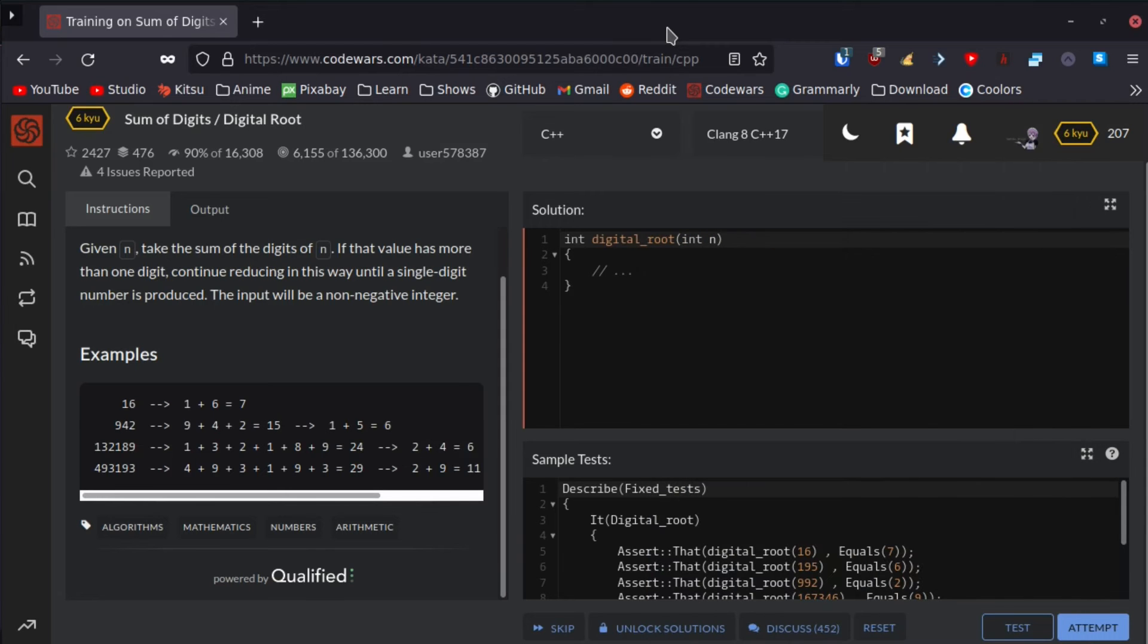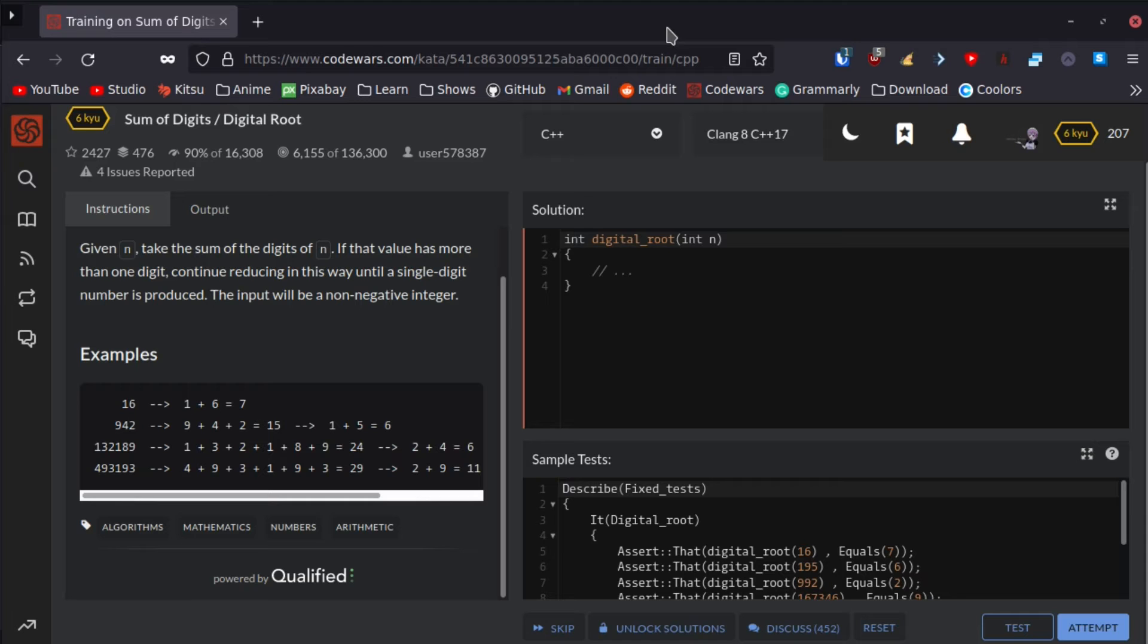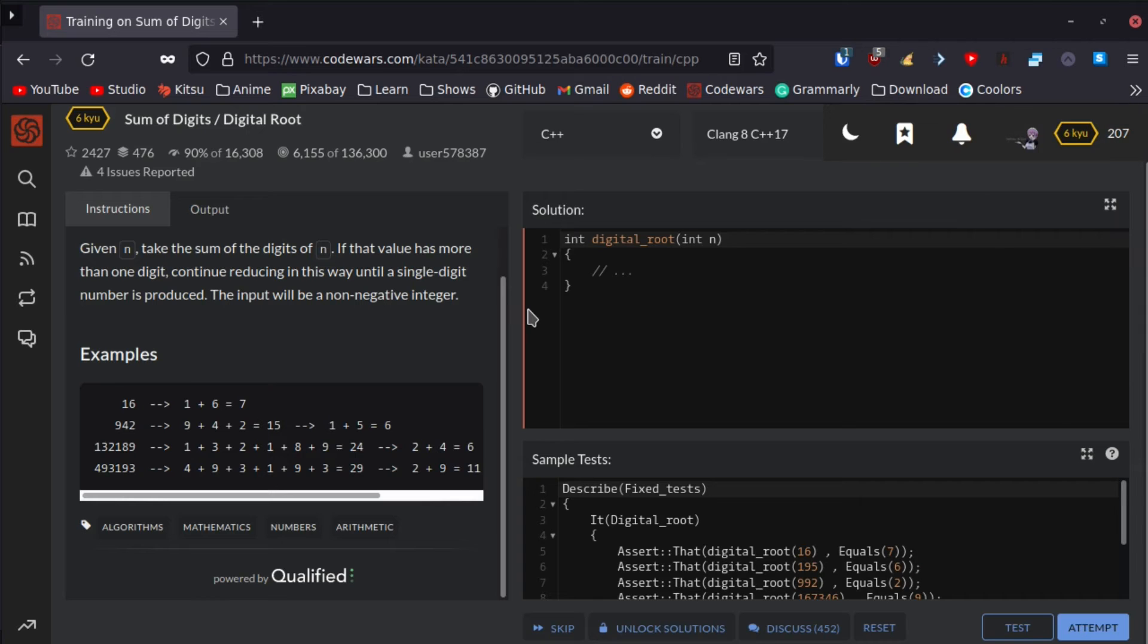Hello everyone, welcome back to another Code Wars video. It has been quite a while since the last one. I've just been so busy, I didn't have any time to do Code Wars videos. I made like two but didn't have the time to actually edit them. Anyhow, let's continue with the video. This will be a C++ Code Wars challenge called Sum of Digits Digital Root.